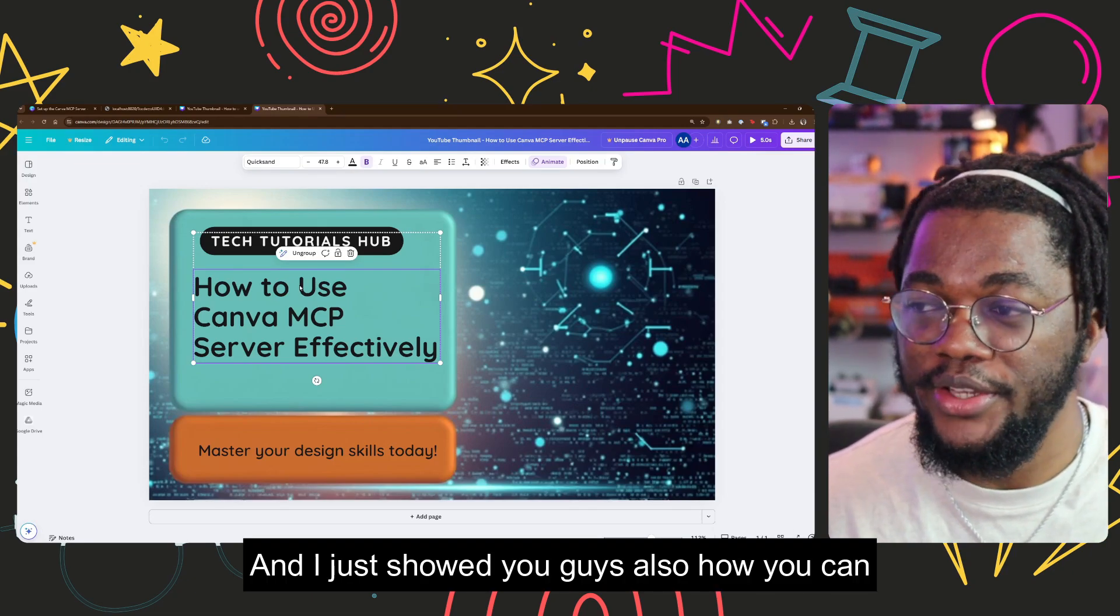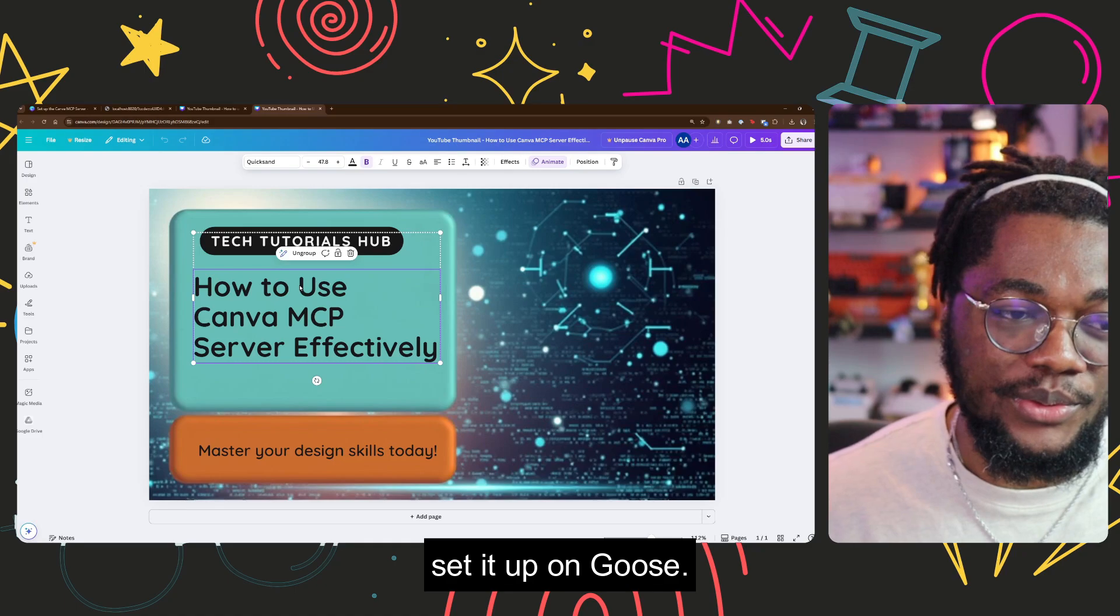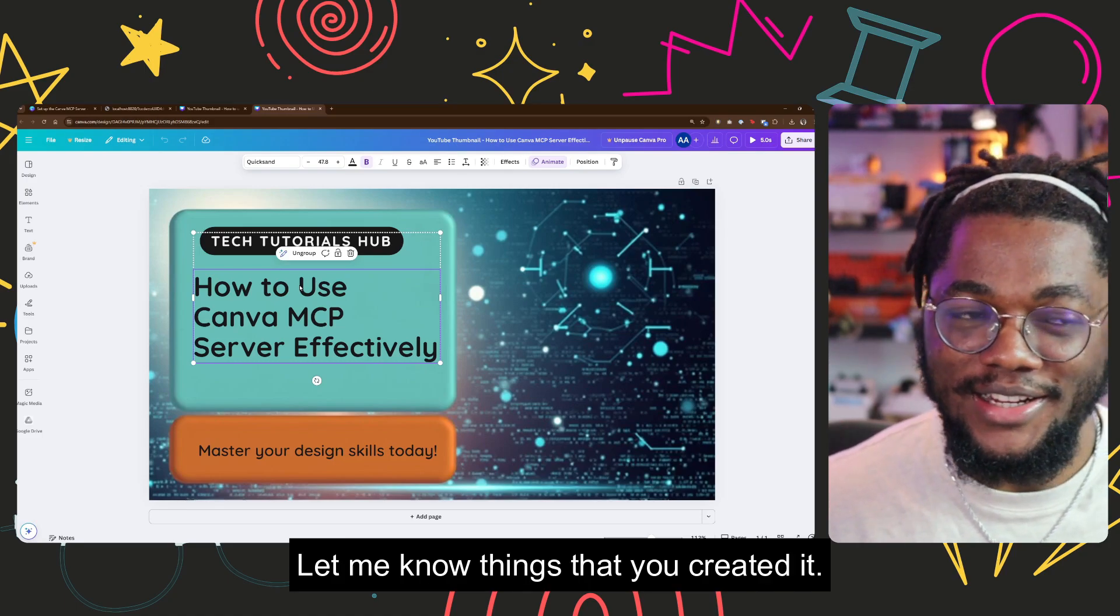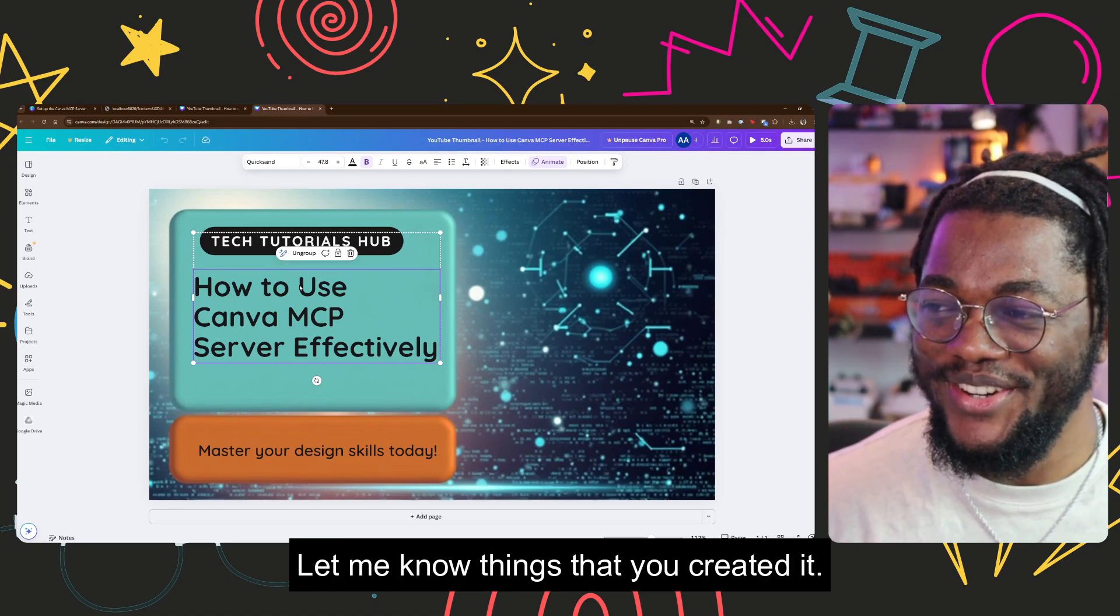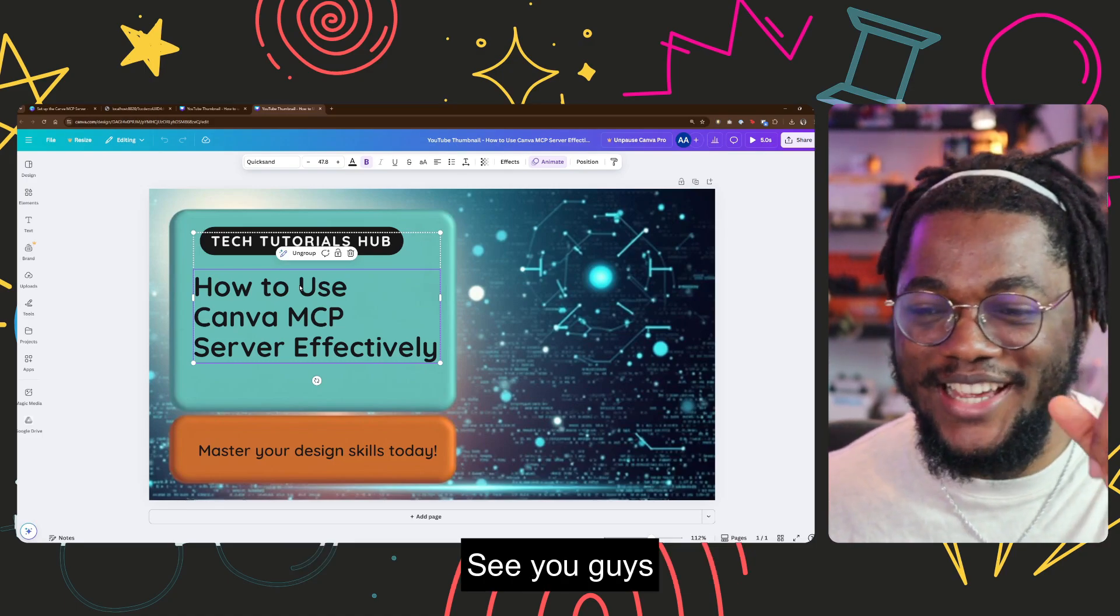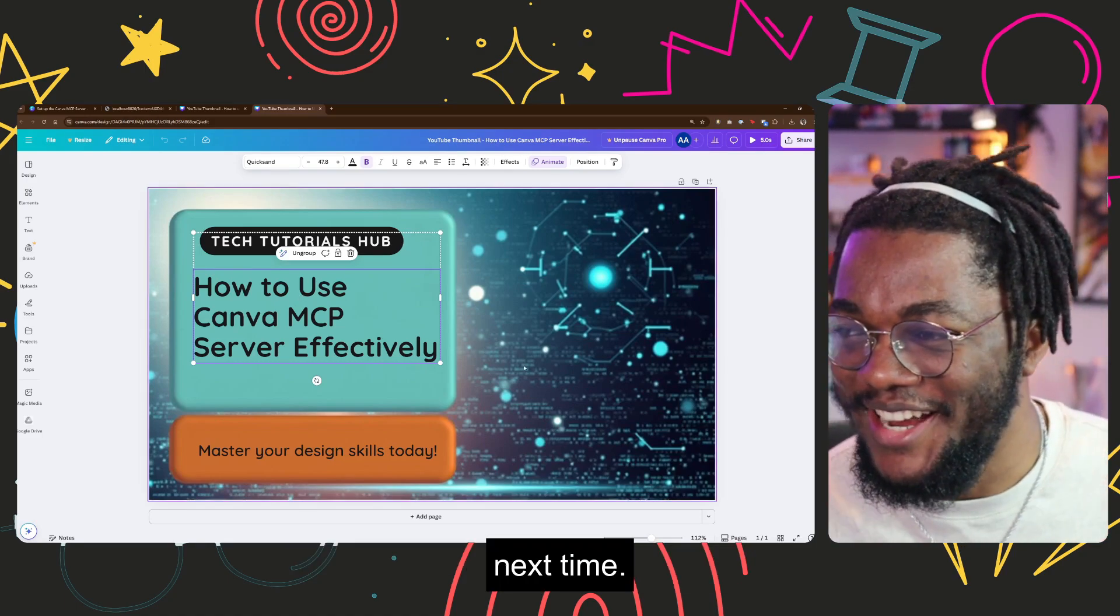So shout out to Canva for having this MCP server setup, and I just showed you guys also how you can set it up on Goose. Let me know things that you created. See you guys next time.